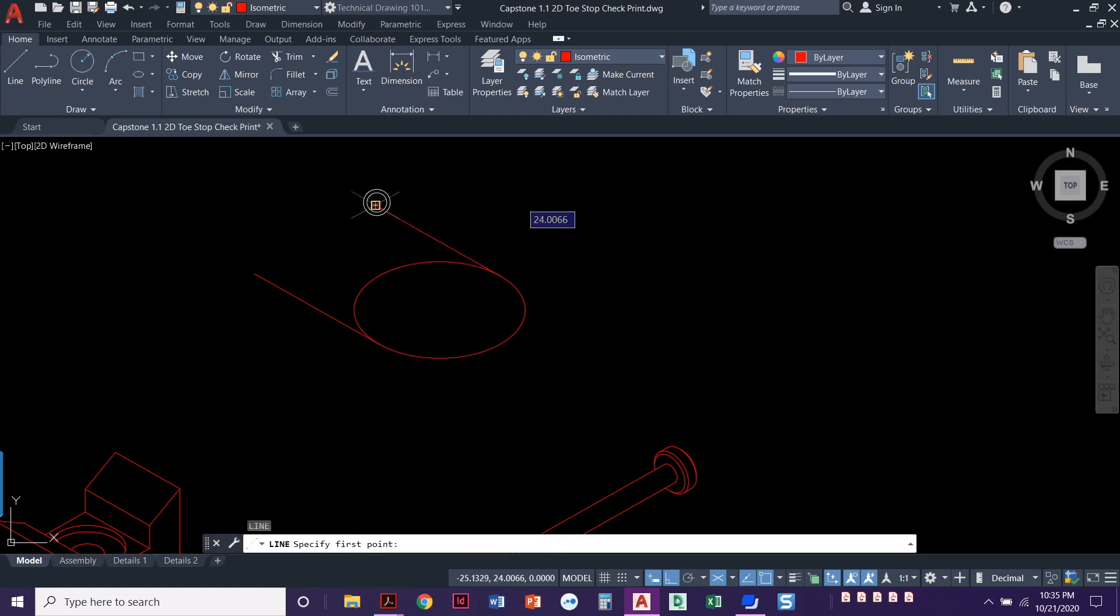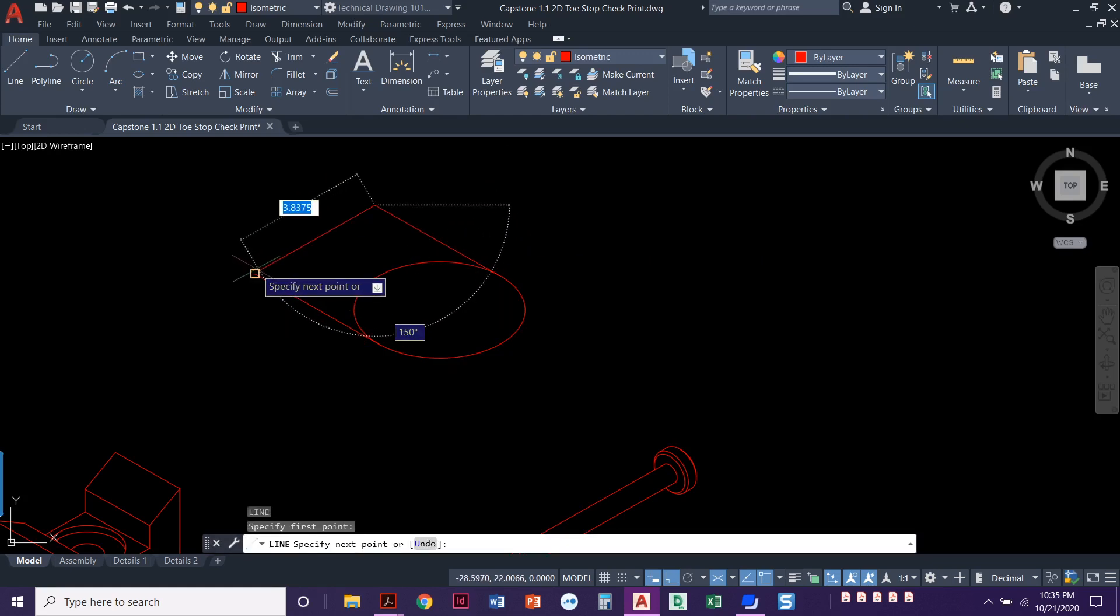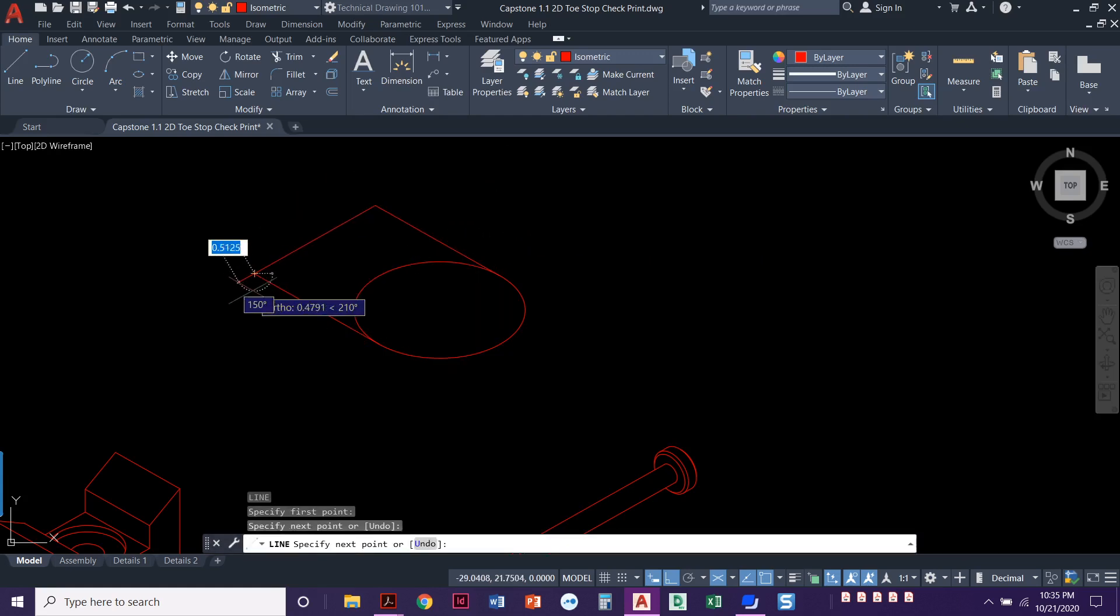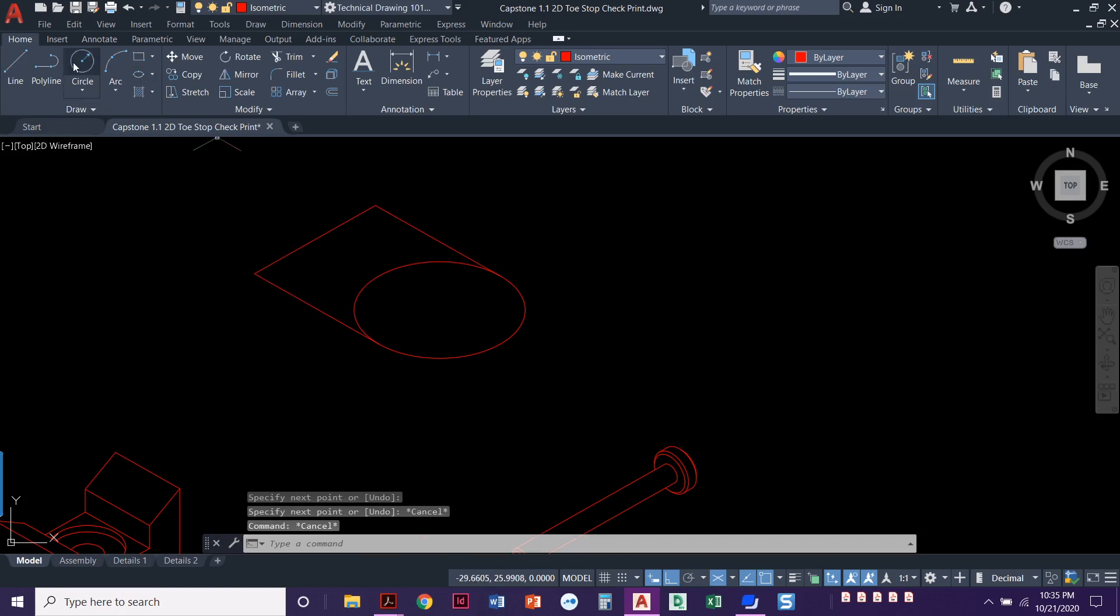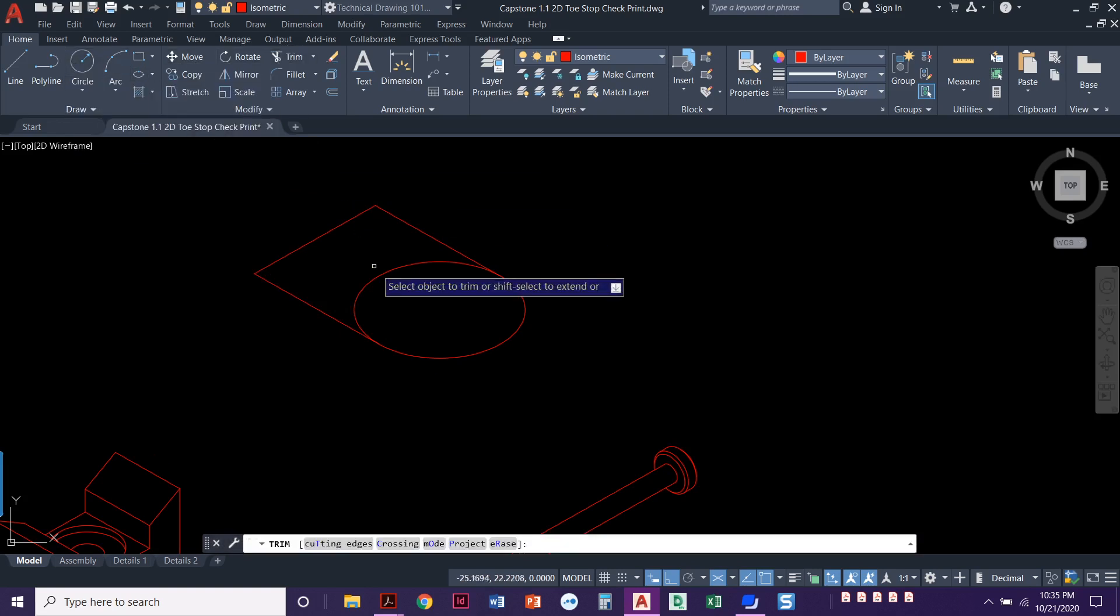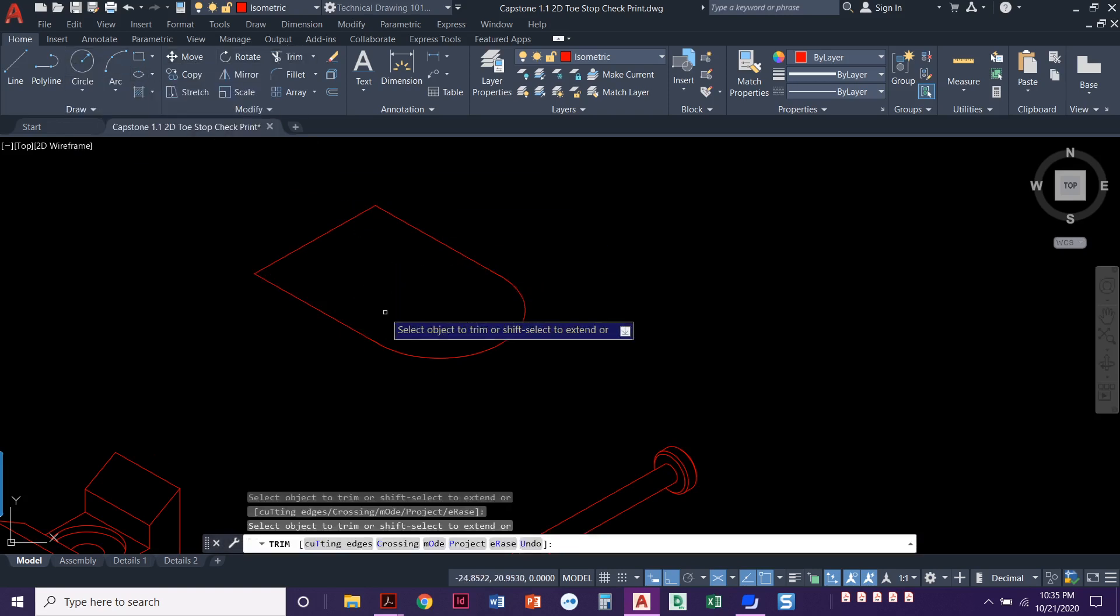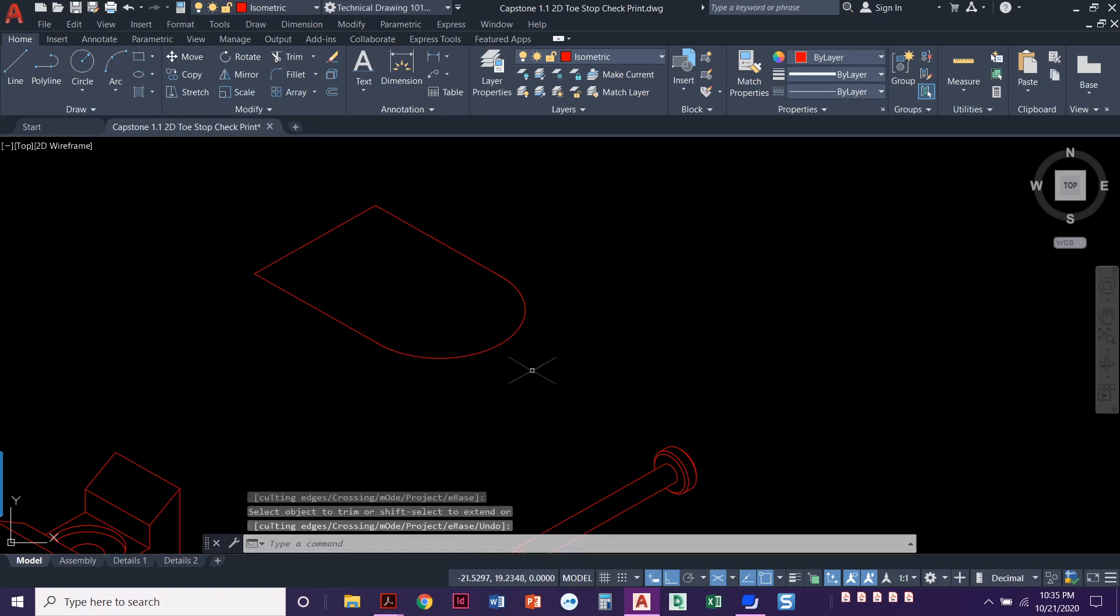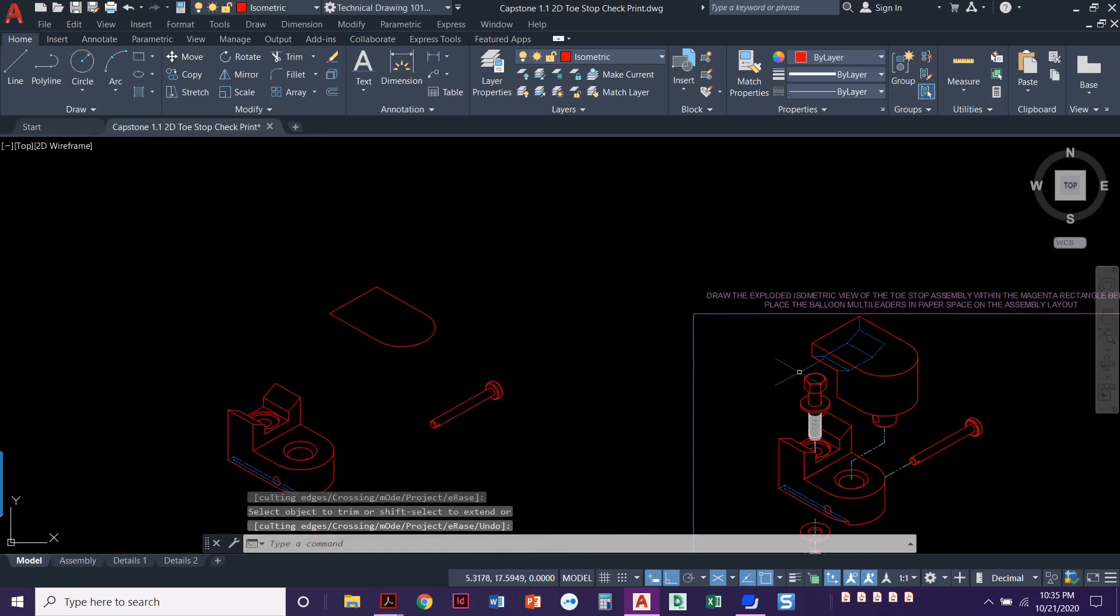Now we're going to draw a line from here to here. We can trim as we go. You know, I like to trim as I go. So trim. All right. That looks good. So we've got that overall shape right here.